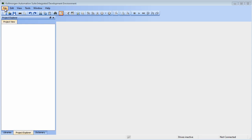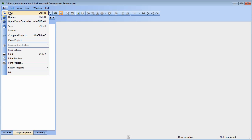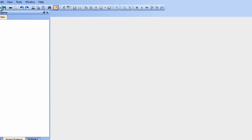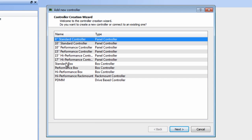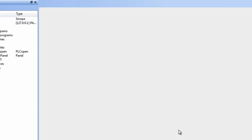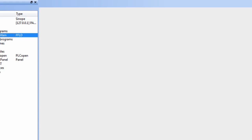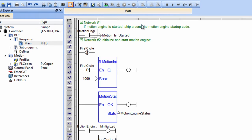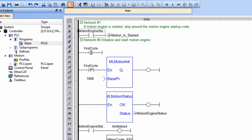Start by opening a new project in PLC Open, 2-axis, FFLD. Under Programs, Main, we find the necessary coding for starting two axes of motion. This template has been created for a two-axis geared system.